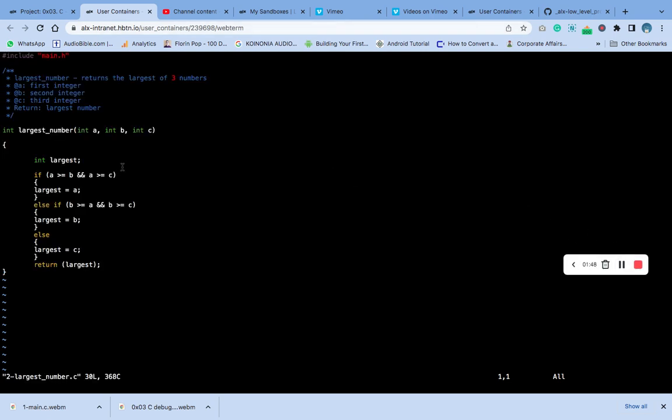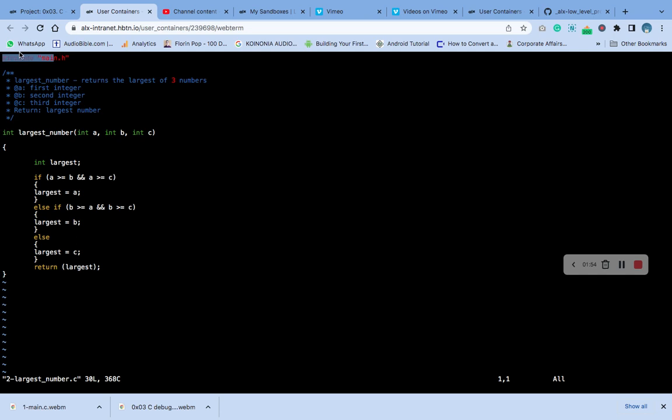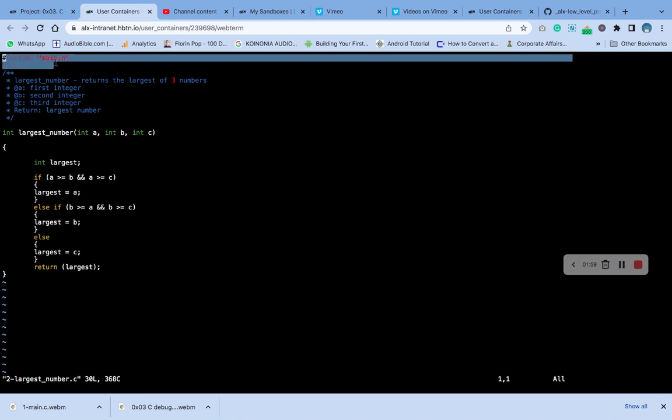We've typed the code. Here's what we did: we bring in the header here. Remember the header file we created in the first video? If you haven't checked it, check the first video—that's where we created the header.